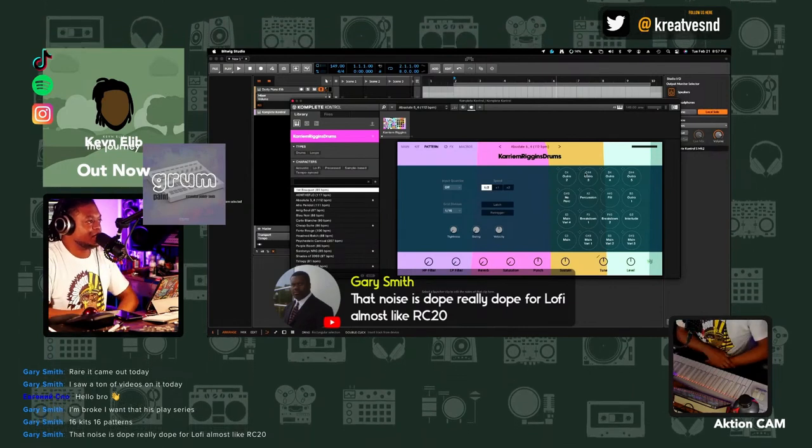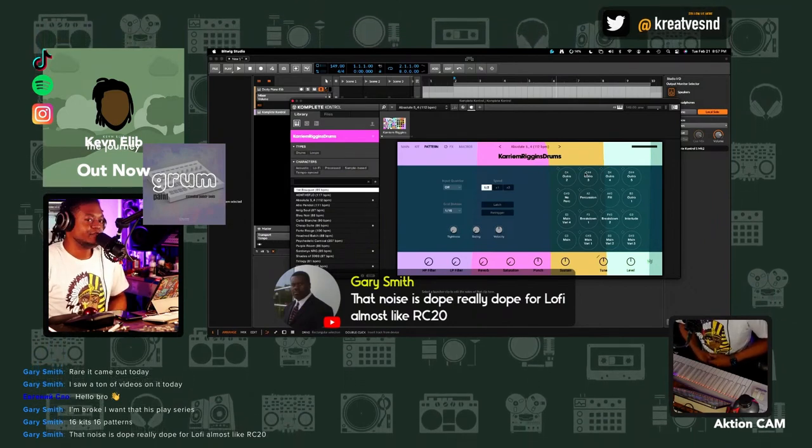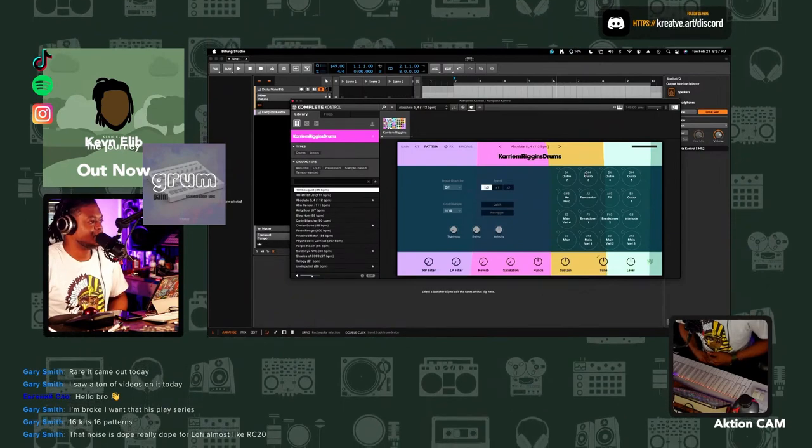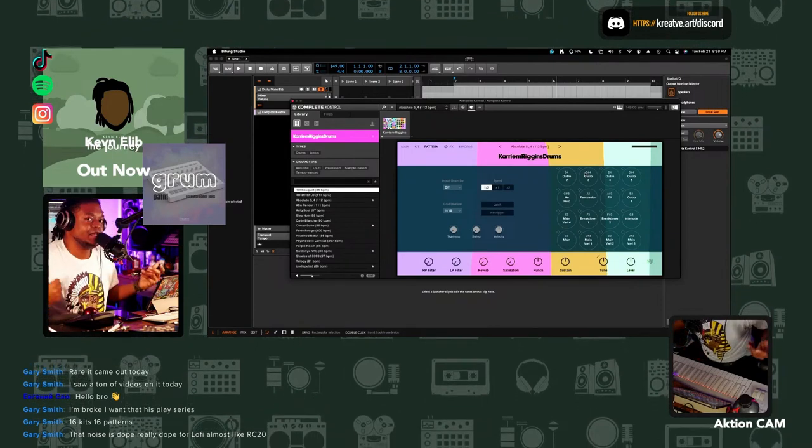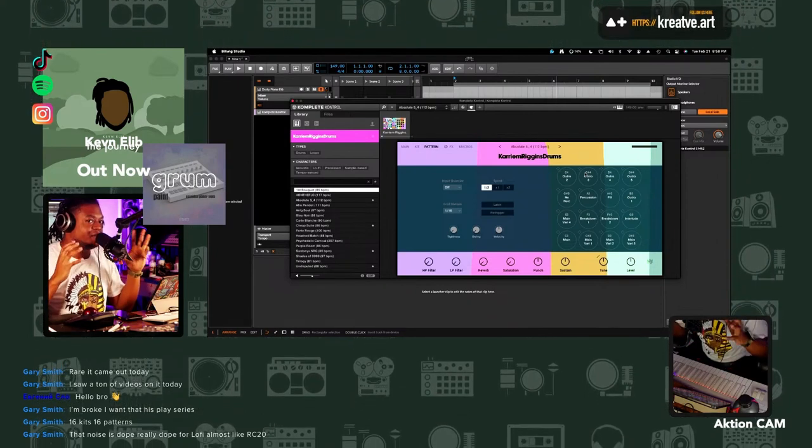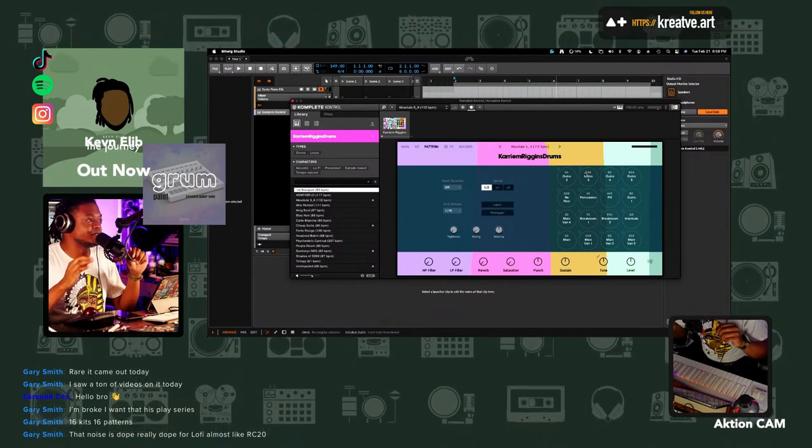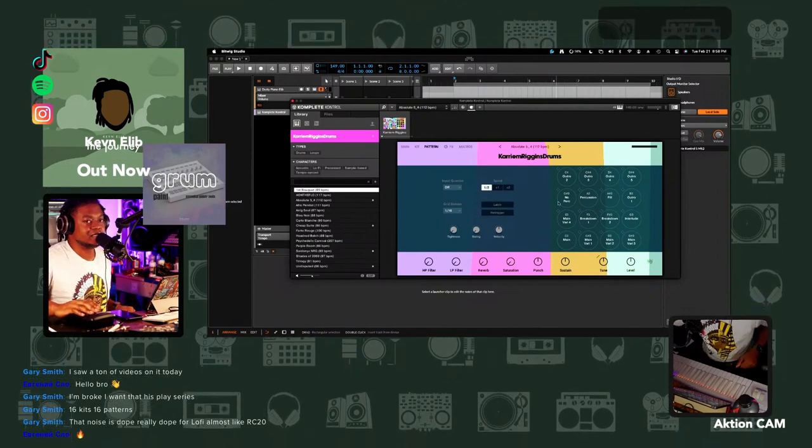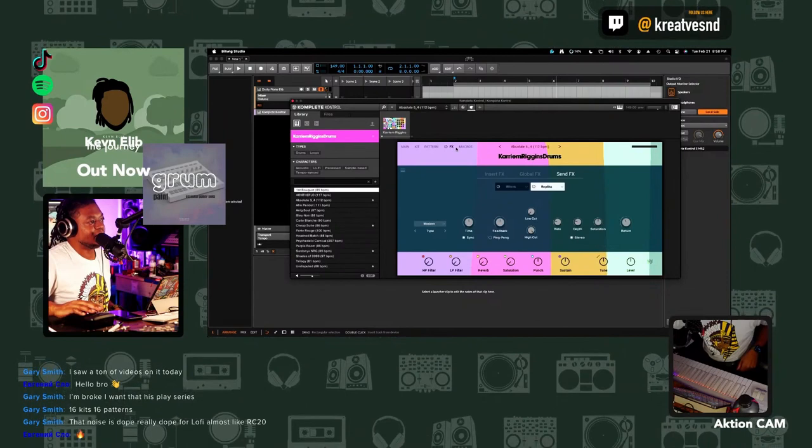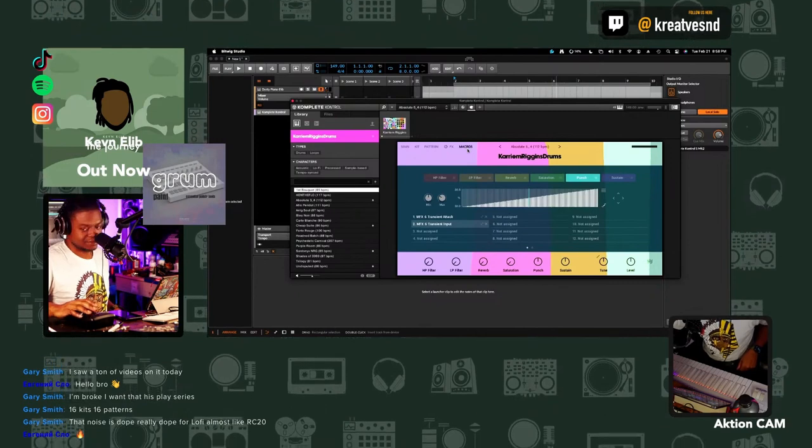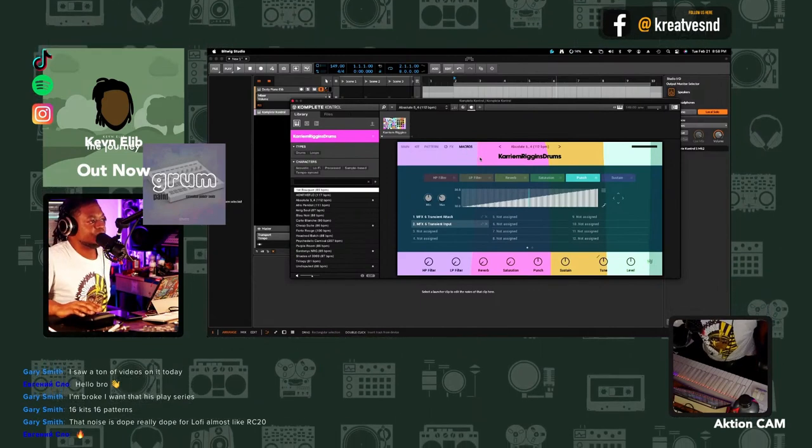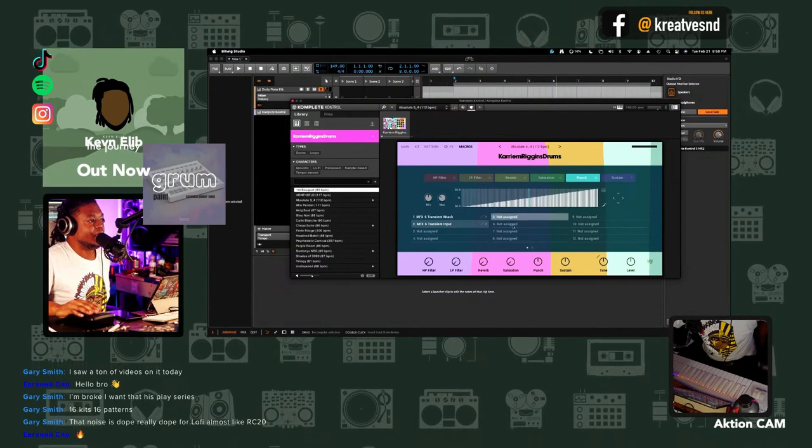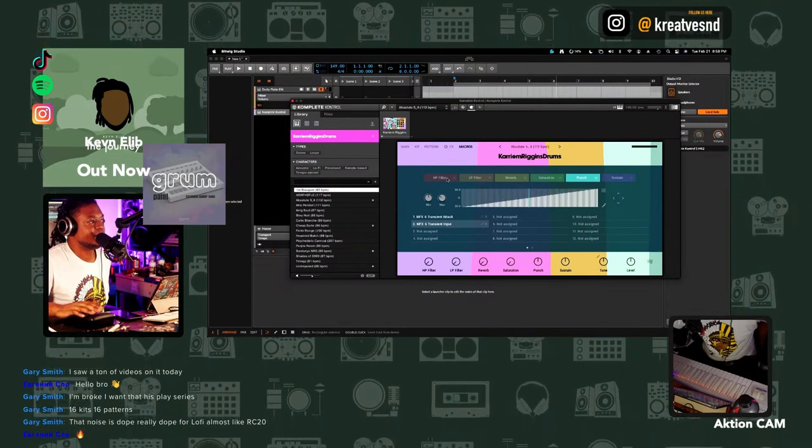The noise is dope for lo-fi, like the RC-20. Absolutely. The Kareem Riggins drums, it's versatile. It definitely works for my workflow because I've been doing lo-fi projects. But even R&B or jazz or even EDM, there's always different elements that come from this era and these type of drums in all types of music. It's not just for lo-fi or hip-hop. There's elements in here that can be used in any genre. But there is a high hip-hop influence over this, I must say.